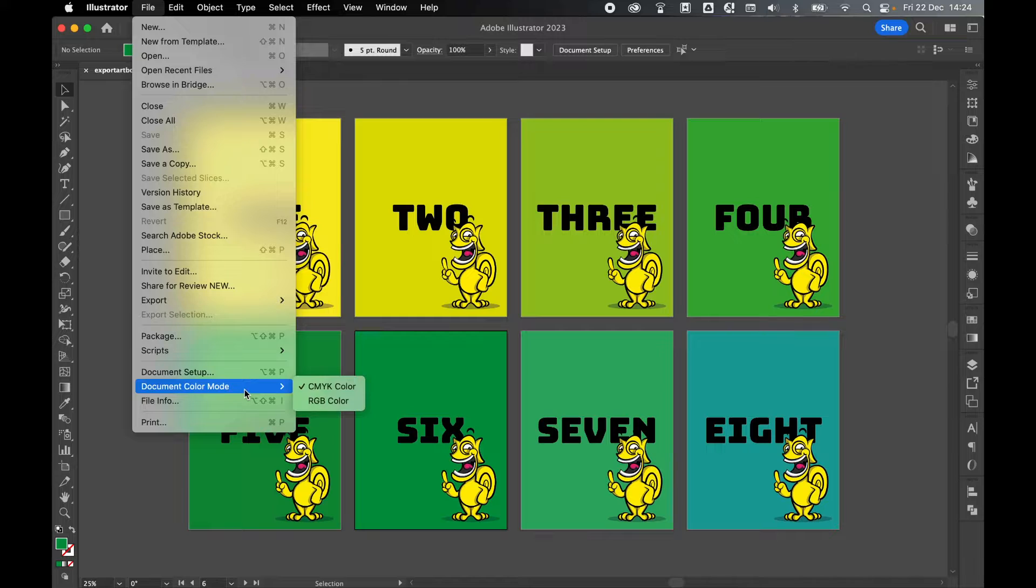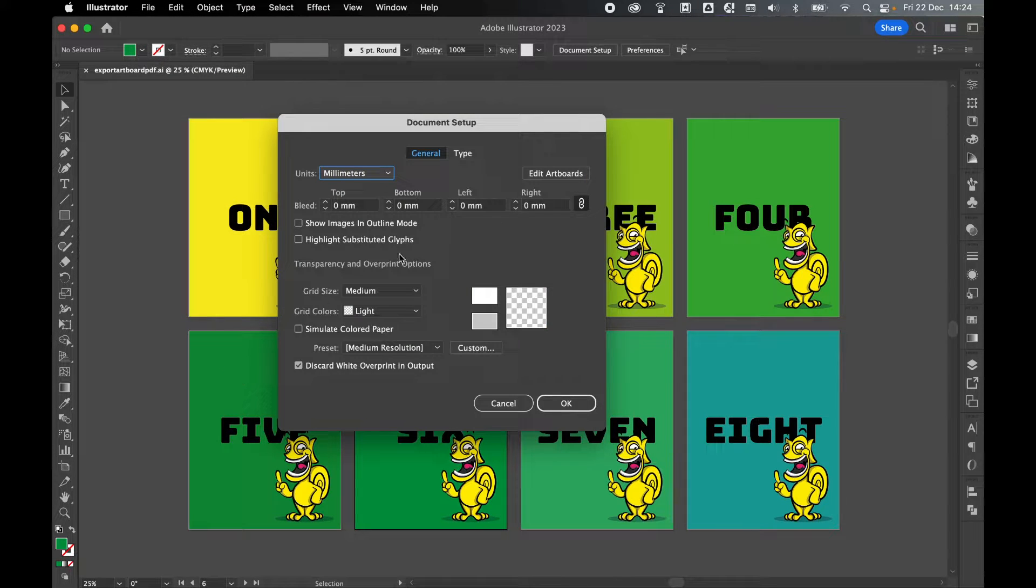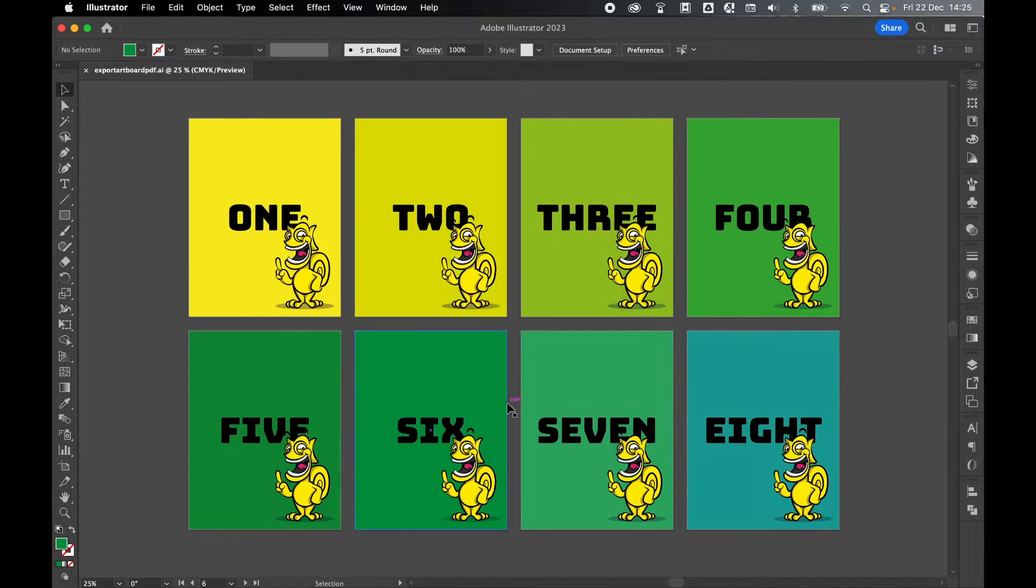If you want to add bleed, come to Document Setup and add your bleed here. I'm not going to add it for mine.